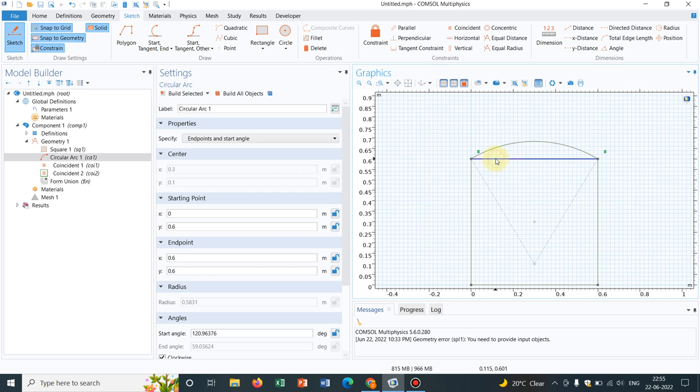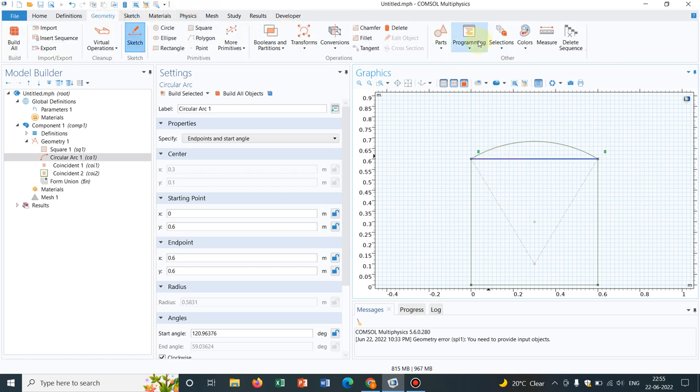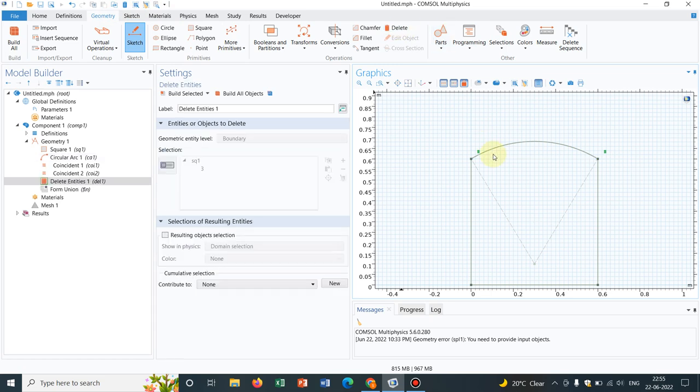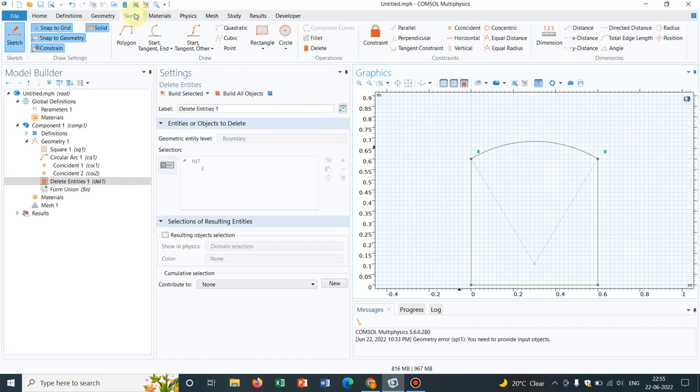Now again, I don't want this part. So I can just delete it. Yeah. So you can see.